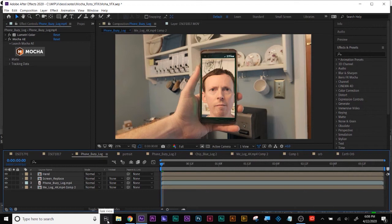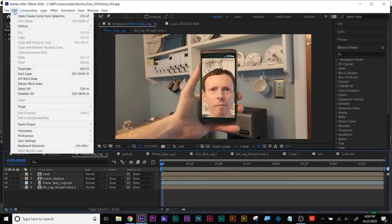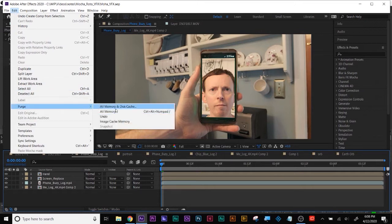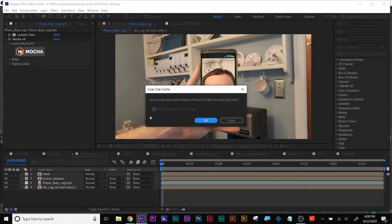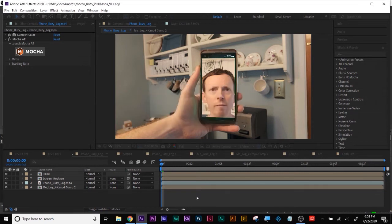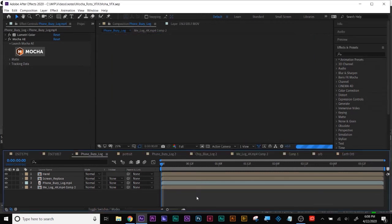Always remember to save frequently, and when you're done using After Effects, purge all memory and disk cache to free up space so it runs faster. Good evening Jacqueline, hope you and yours are doing well.